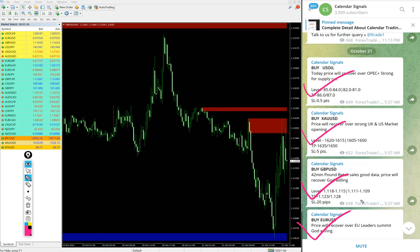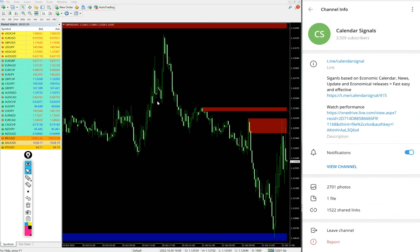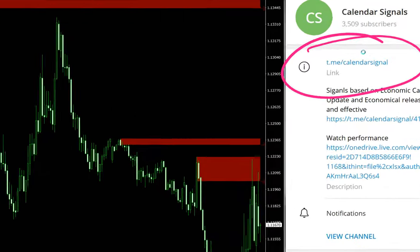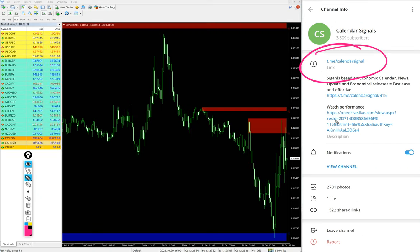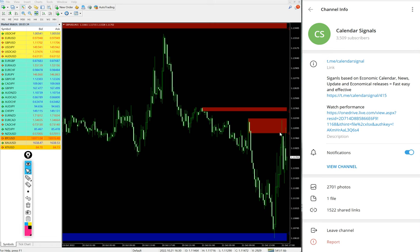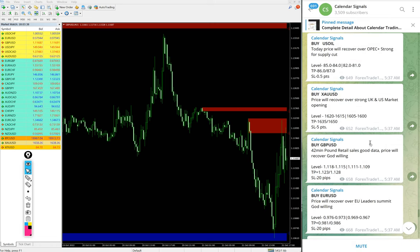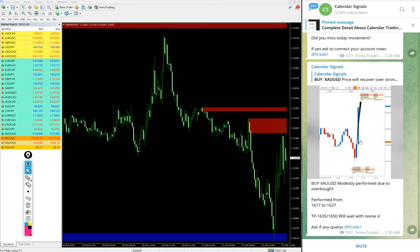These four signals we gave today, and all these signals are posted on this channel t.me/calendarsignal. This is our free channel link and this is where we are posting these free signals. If you are not following us yet, we suggest you to follow to get these free signals.